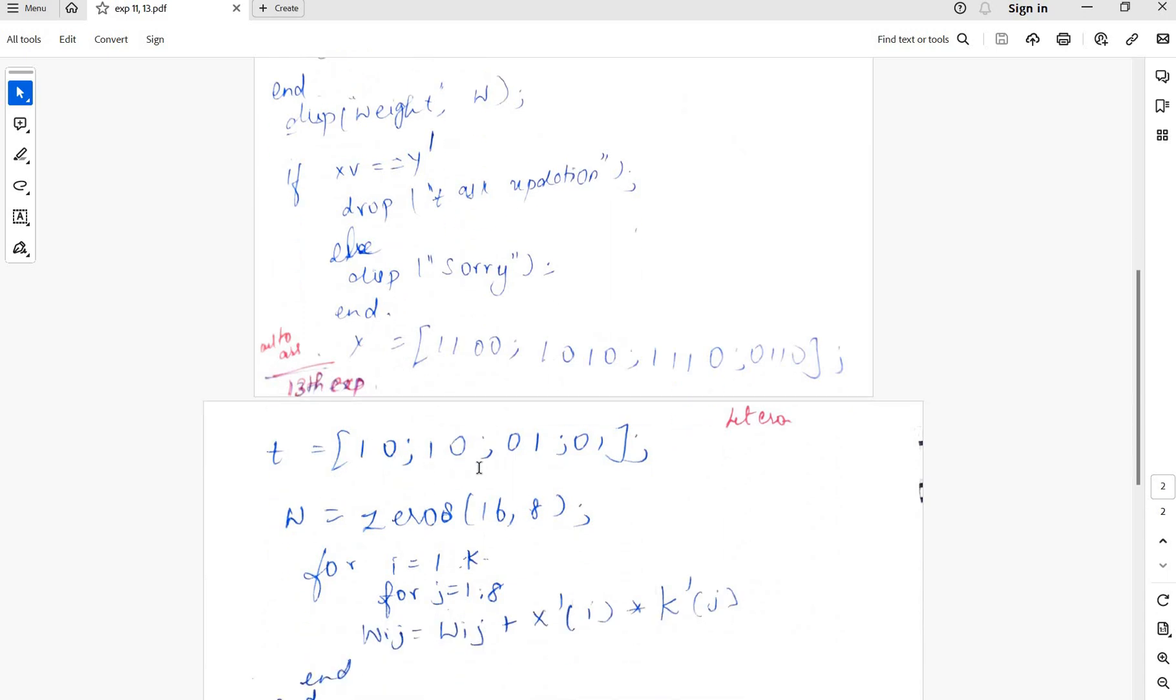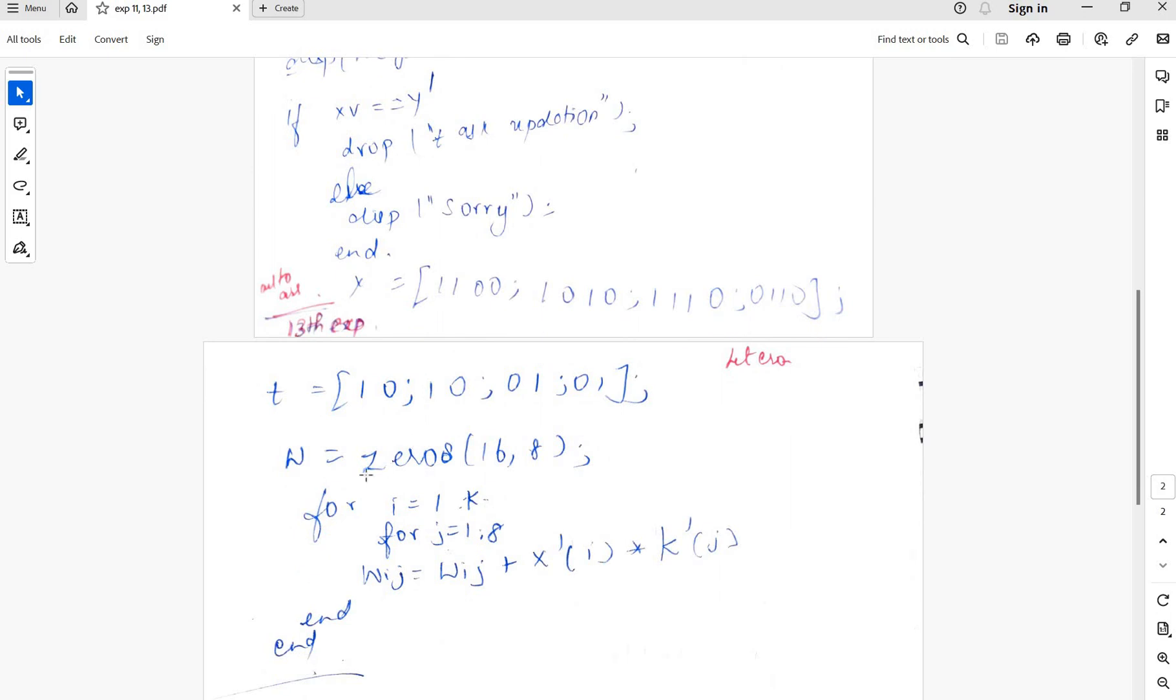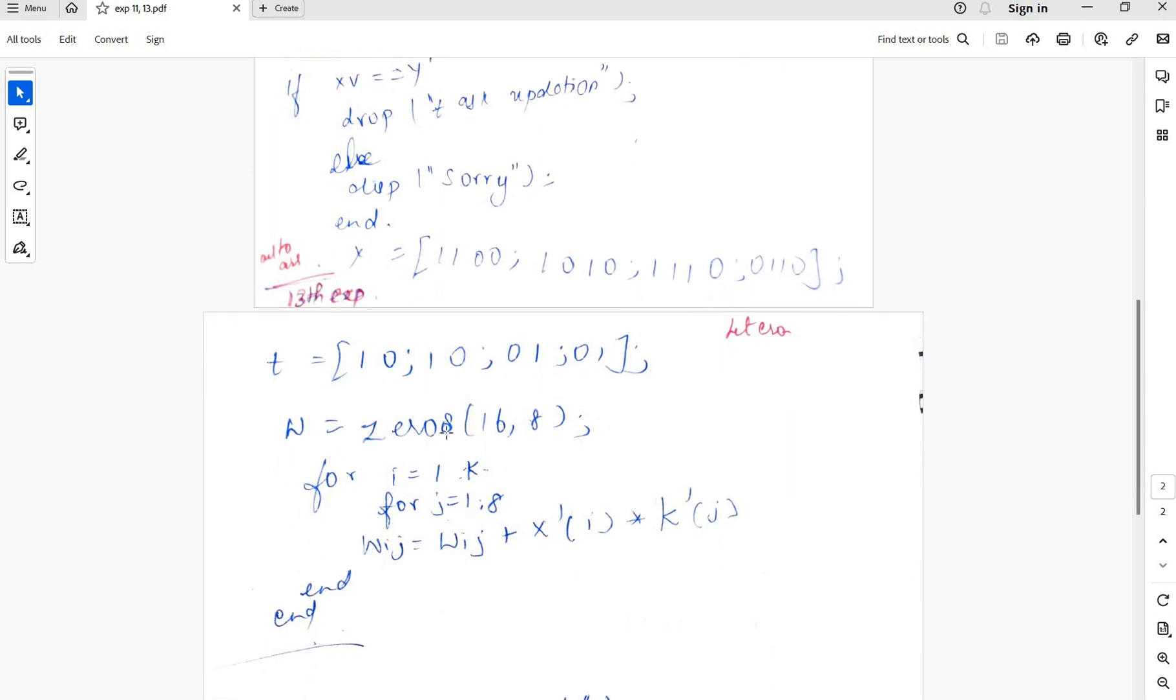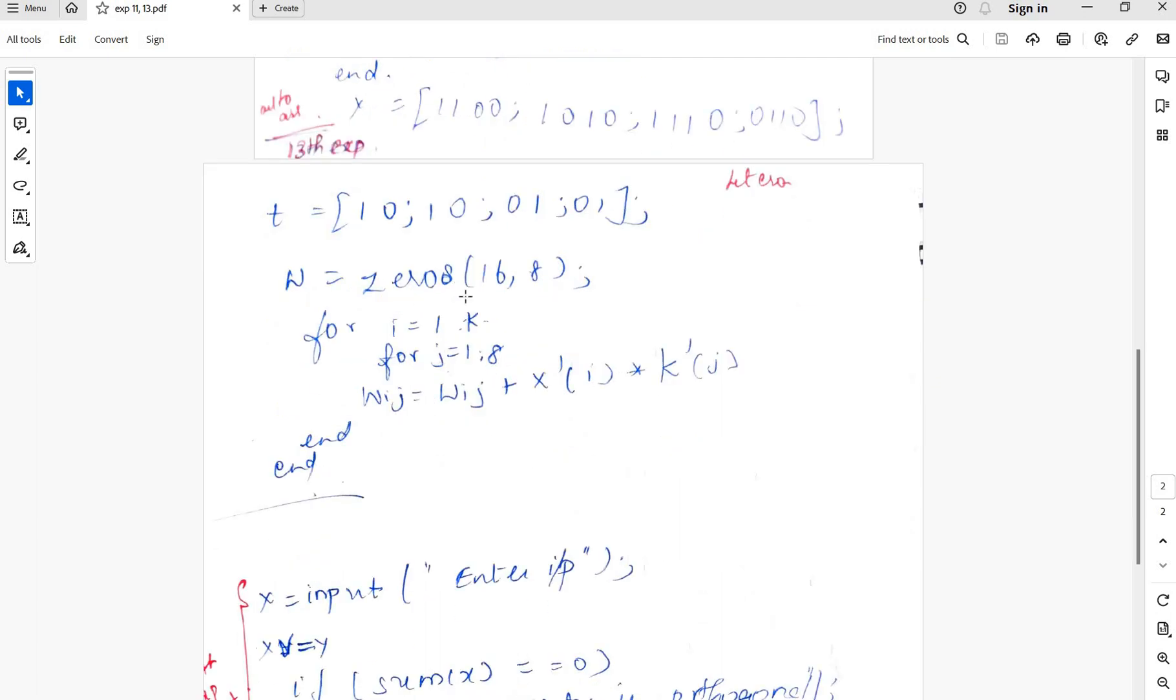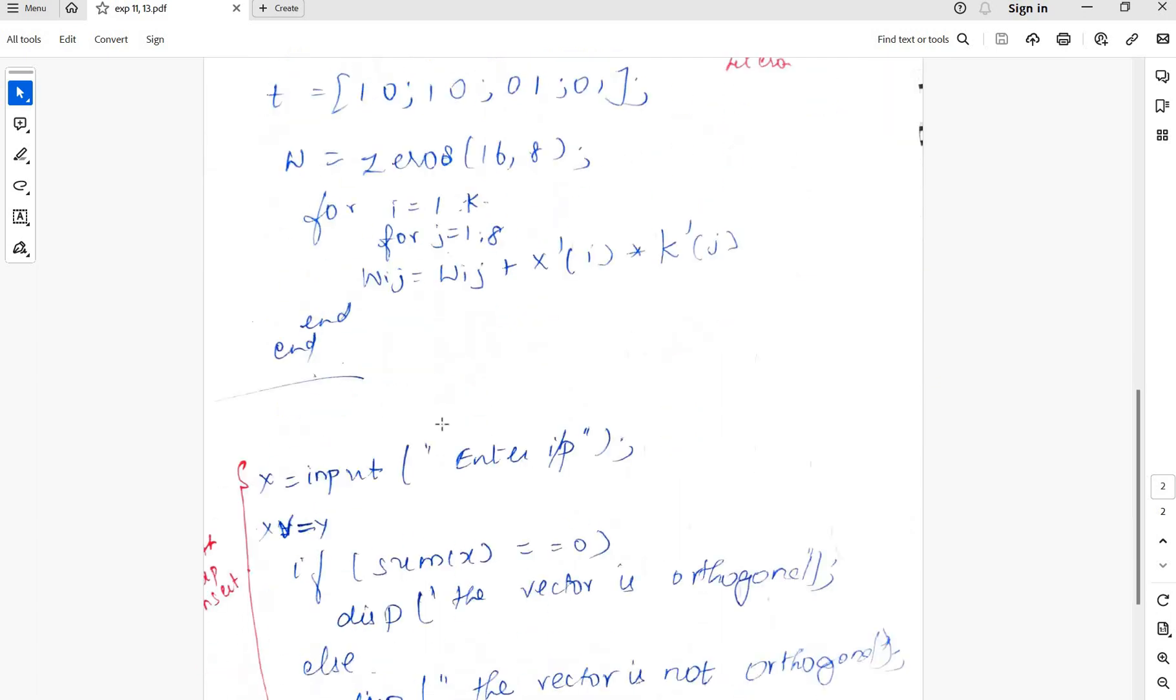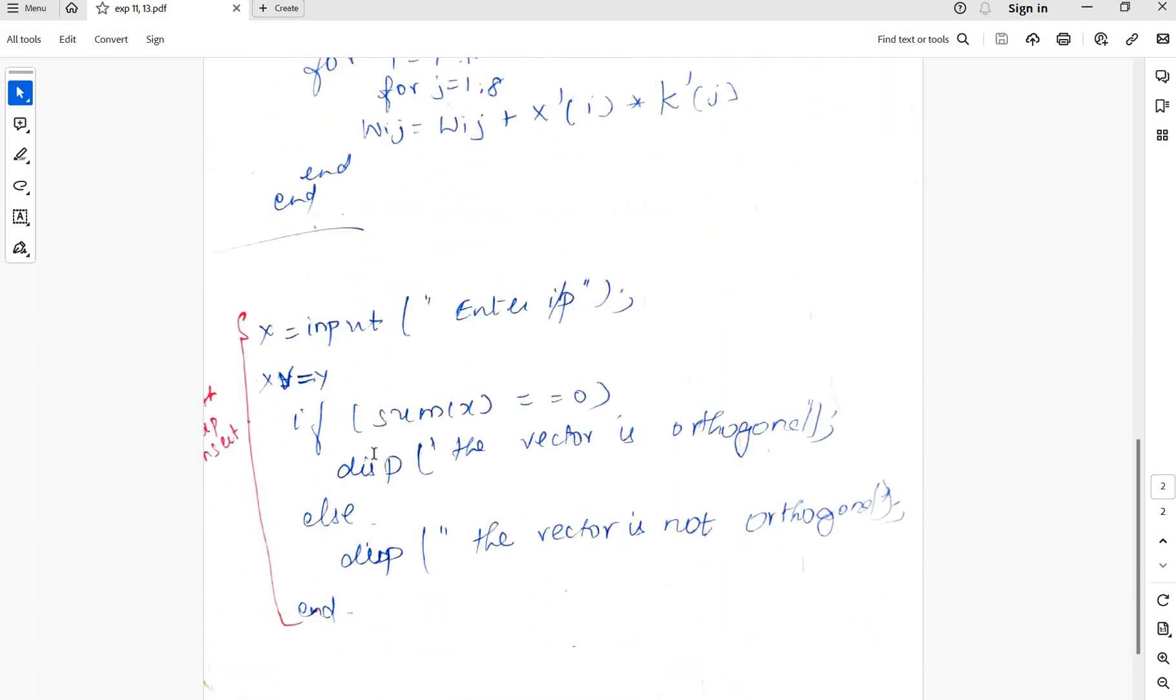So the target value here is 1, 0, 1, 0, 0, 1, 1, 0. So w zeros of 16 comma i, for i equal to 1 to k and j equal to nt, w new equal to w old plus x dash into k dash. We also check if the input is orthogonal.